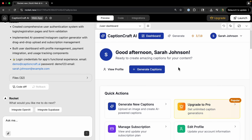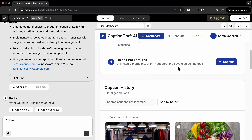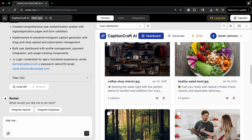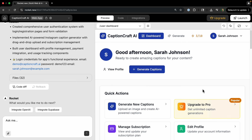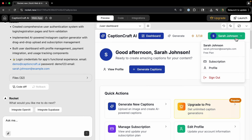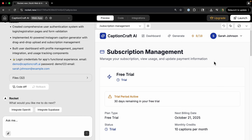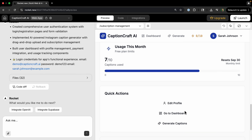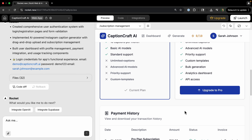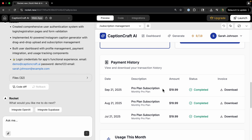The front end is looking pretty good. Let's check the dashboard — it already has some demo data in here. We can also navigate to the subscription page, which shows us on a free trial. Right now this is all just demo data, so let's make it really work by integrating OpenAI.